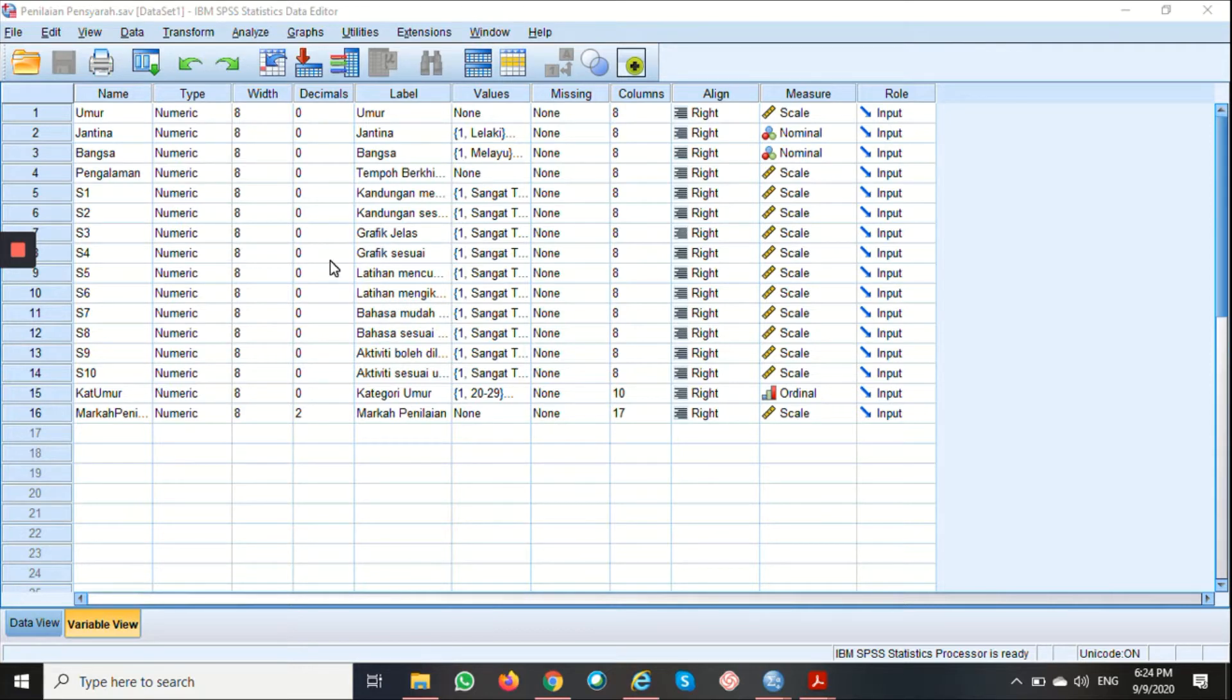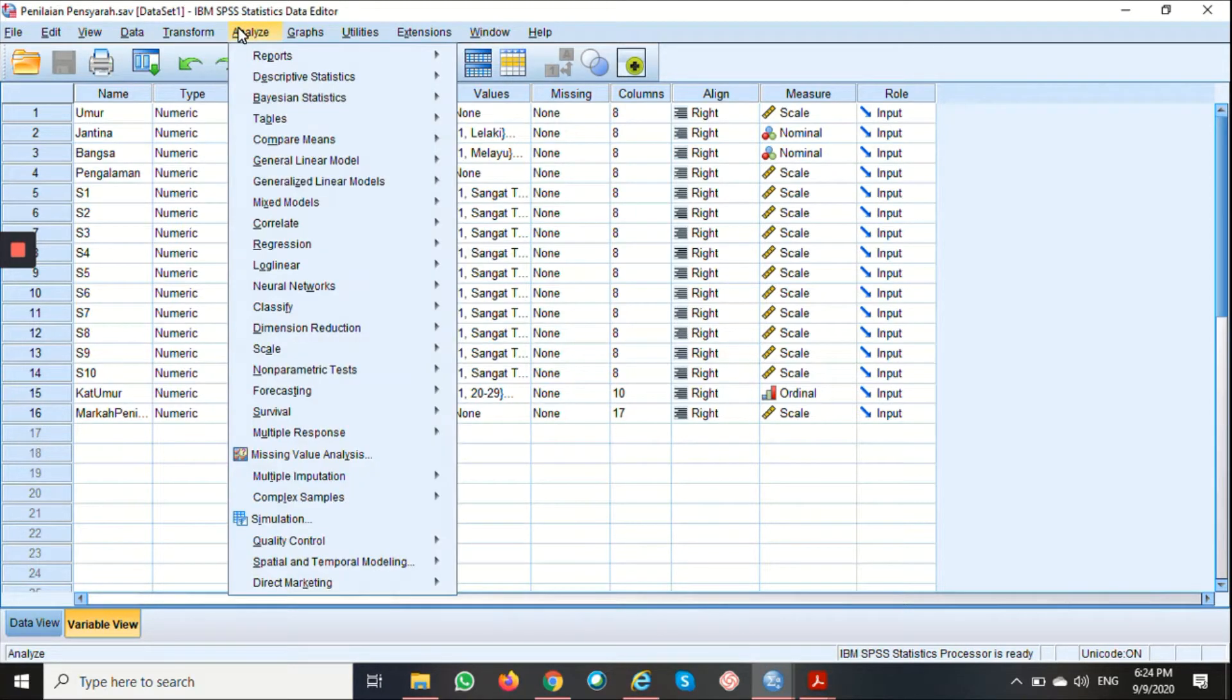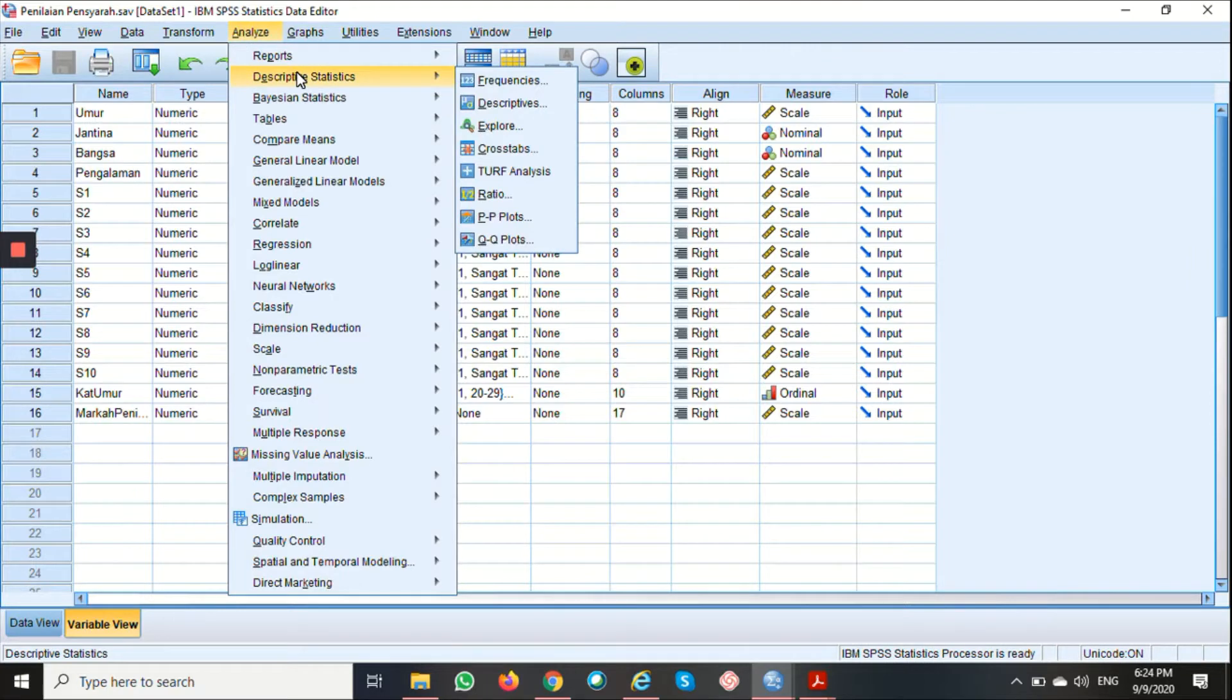To begin, go to Analyze, Descriptive Statistics, and choose Descriptives.